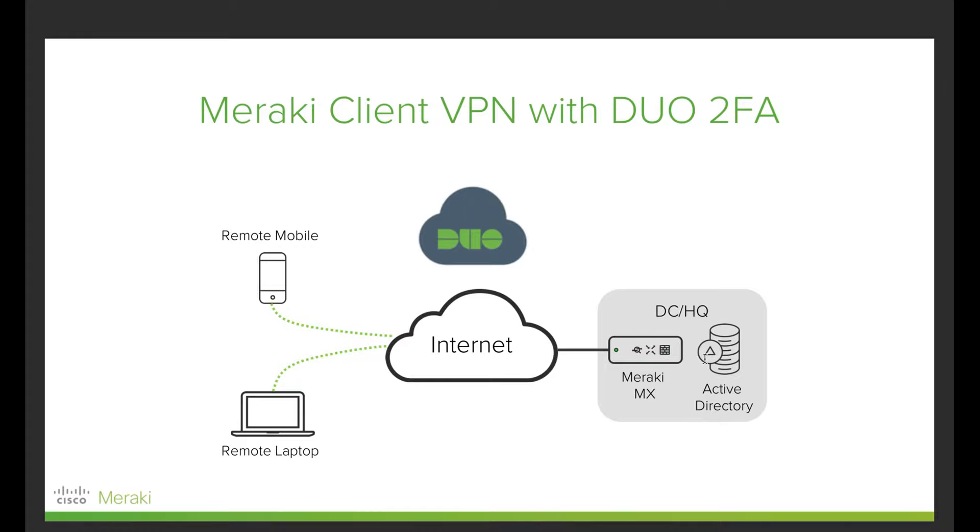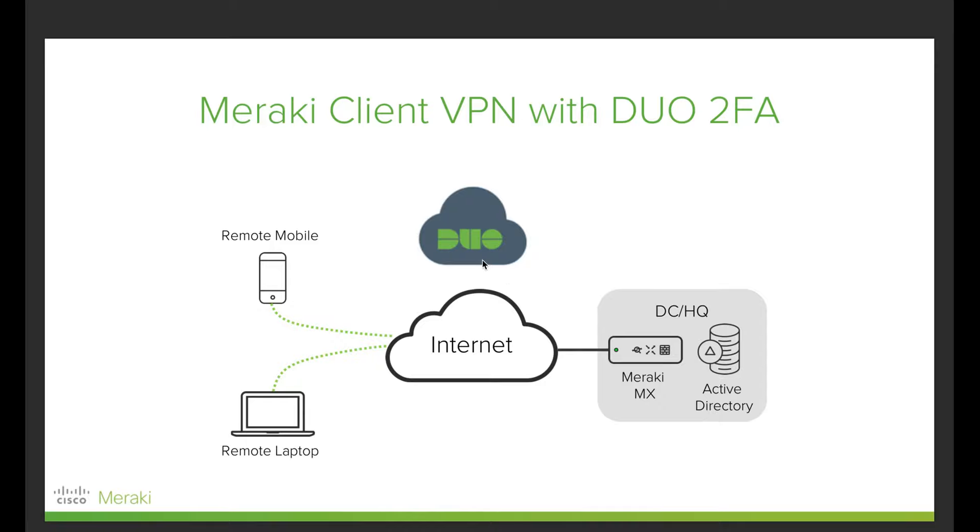What we will do is use a Windows-based Active Directory machine, and we're going to put on this machine some settings to make the Active Directory also act as a proxy server to DUO Cloud. So whenever a user tries to establish a tunnel with the Meraki MX, the Meraki MX will go to the proxy that sits on this Active Directory.